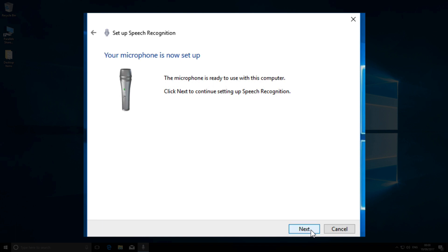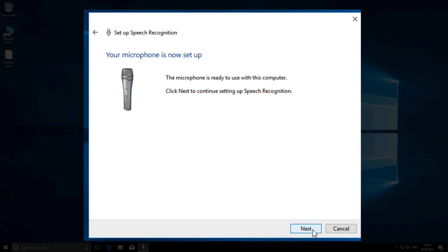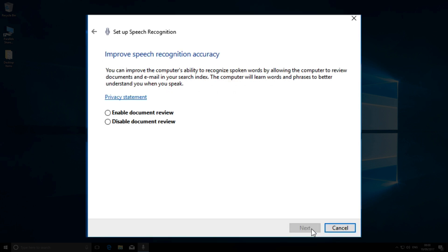The next page takes you to a document review option. Frankly, this is one of the weaknesses of all speech recognition programs—they need to learn how you speak before they can take accurate dictation. However, the option to read your emails and documents will take a long time.